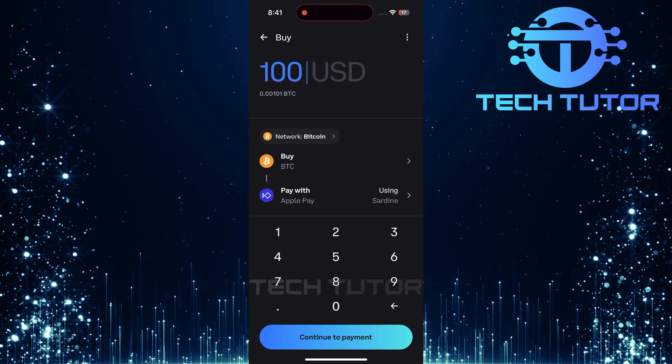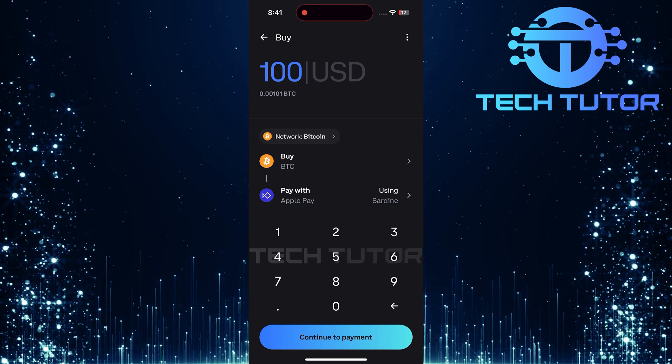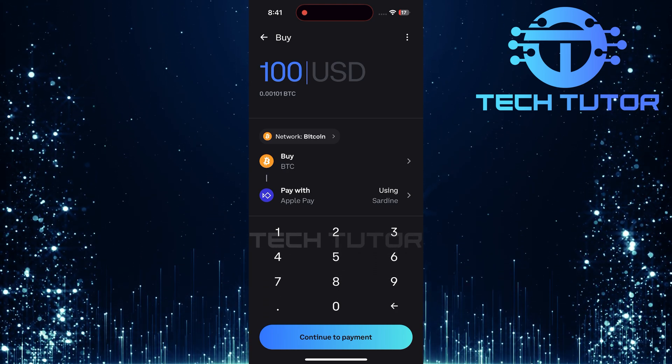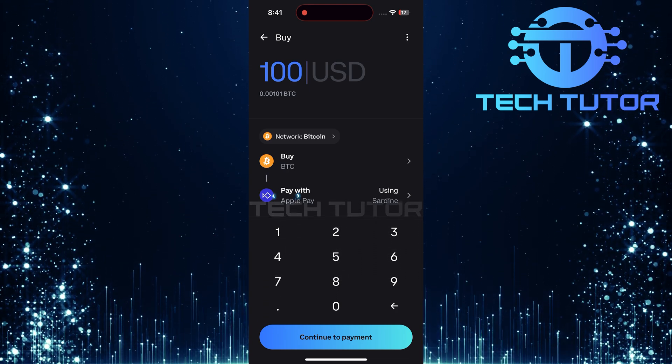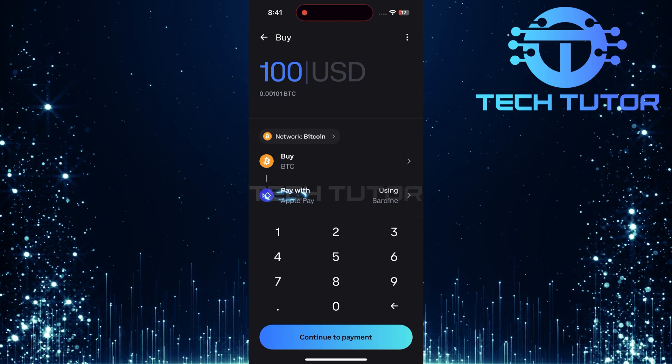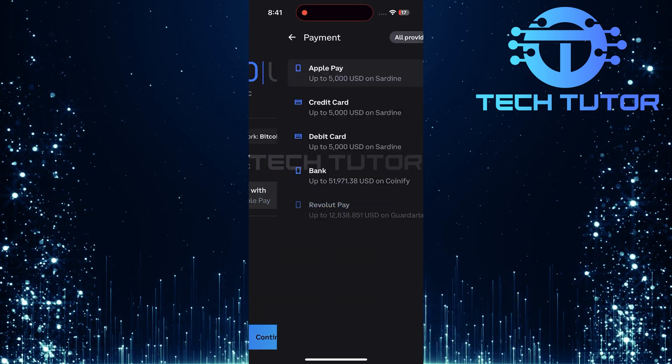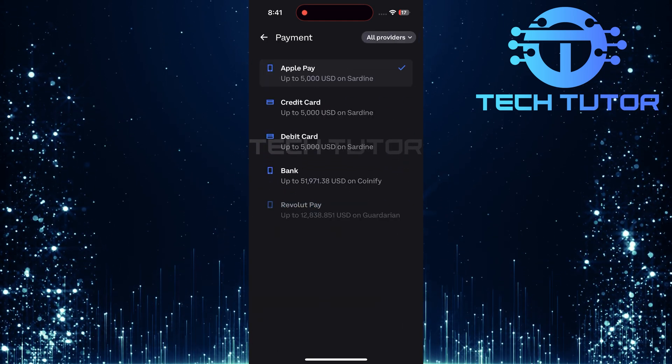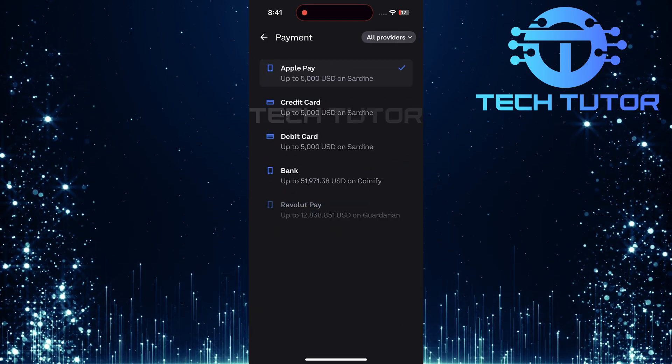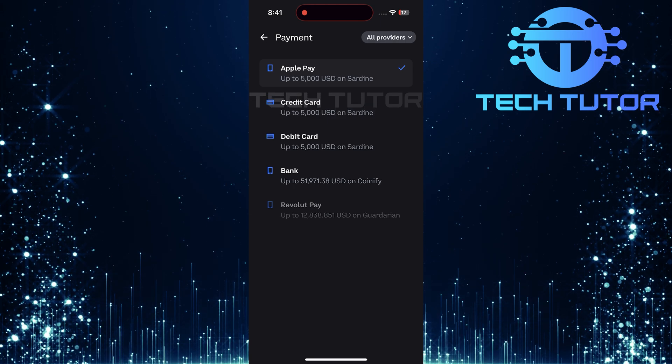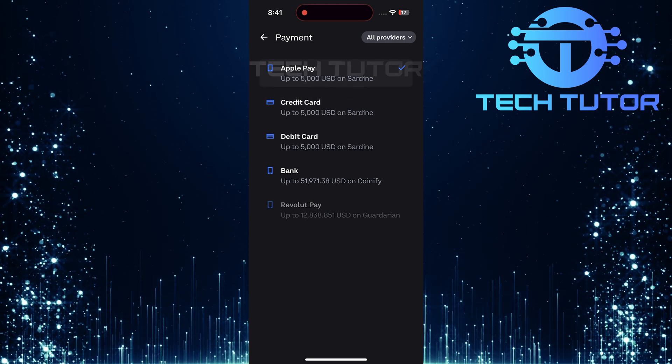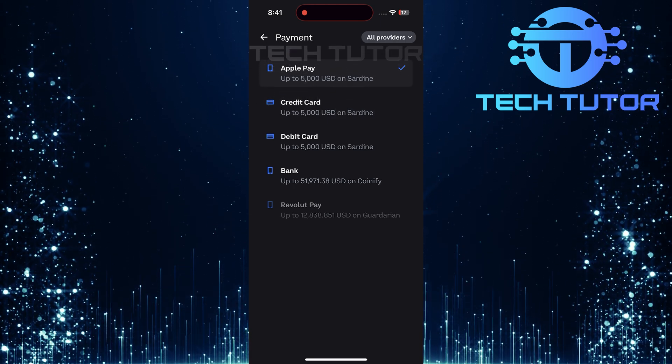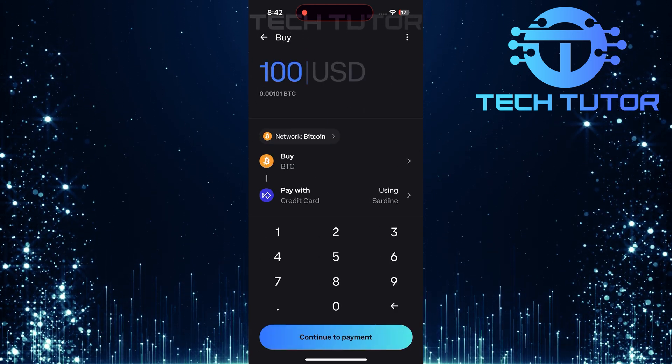After selecting Bitcoin, it's time to choose how you'd like to pay for your new assets. Tap where it says Pay With. You'll see several payment options including Apple Pay, credit card, debit card, and bank transfer. Choose whichever method suits you best.